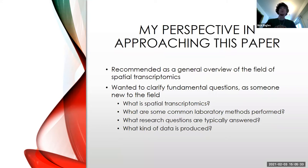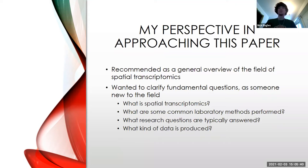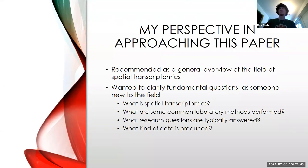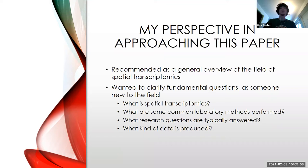What is spatial transcriptomics? What are some of the common laboratory methods performed? What kind of questions can we answer by performing spatial methods? And what does the data look like? Some of this might be obvious to those who've done more with spatial, but hopefully coming through this paper will be a good review.